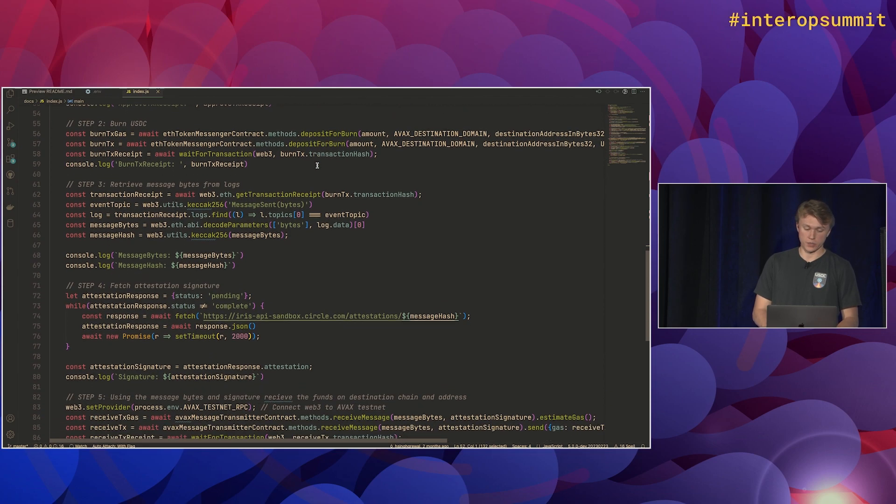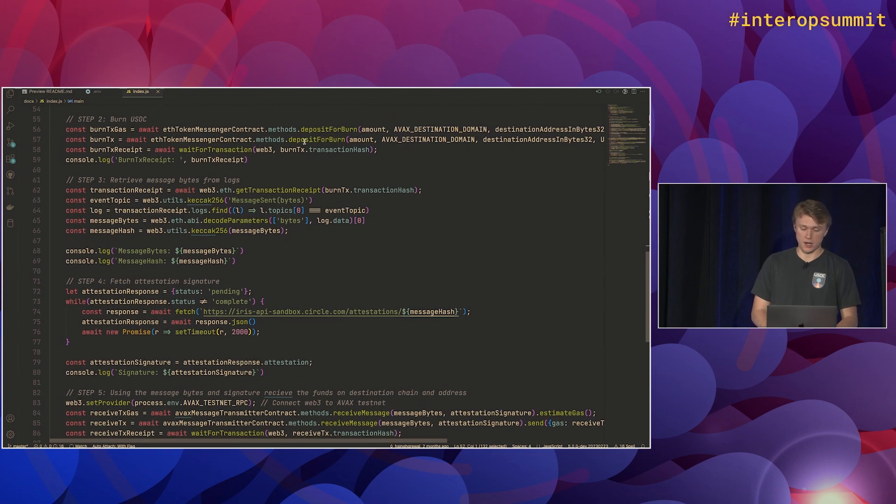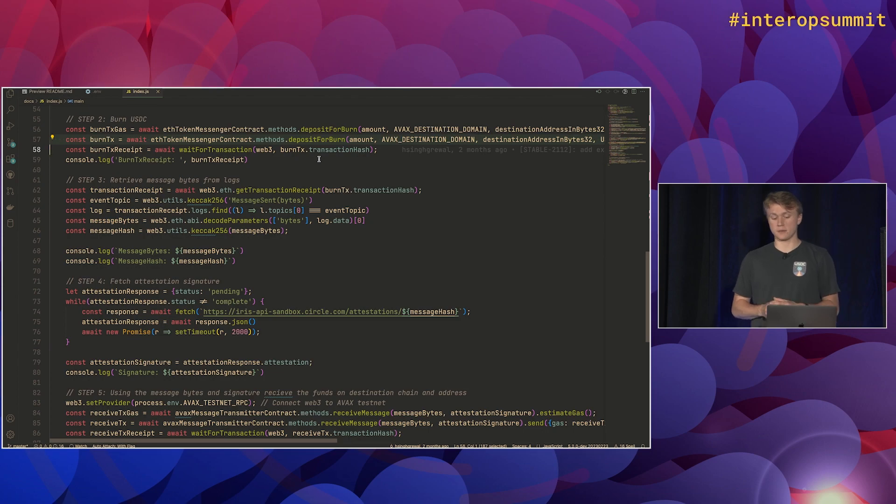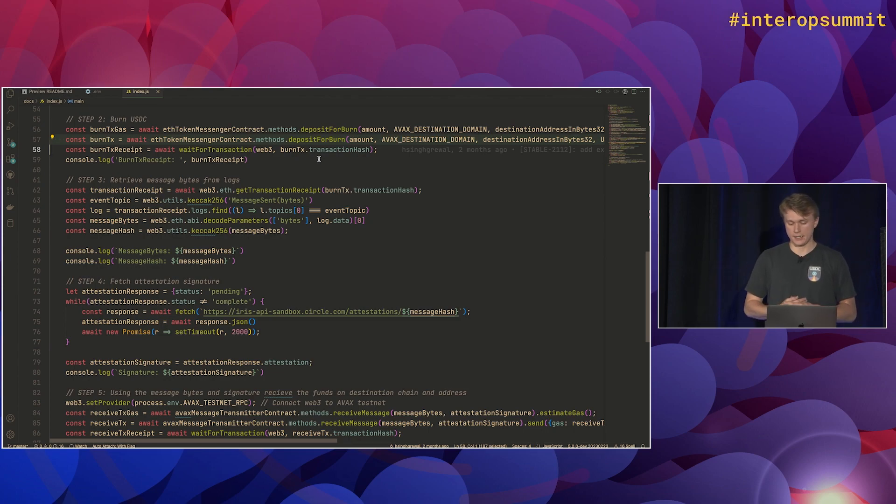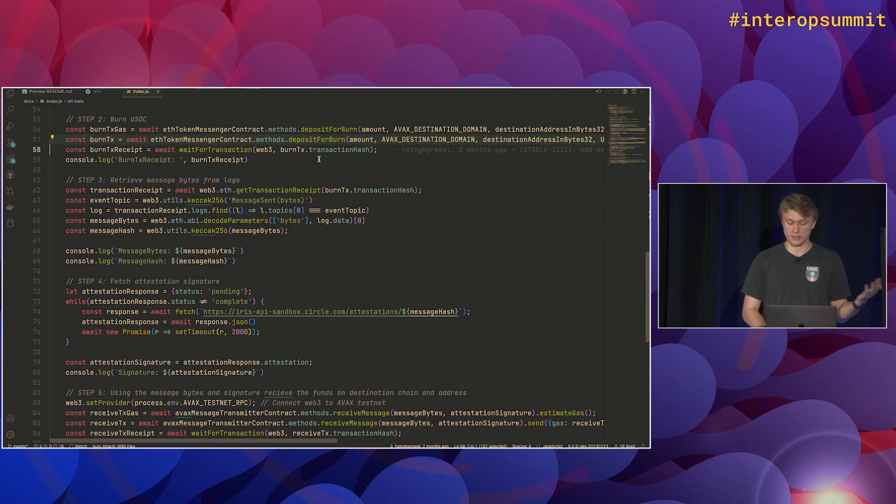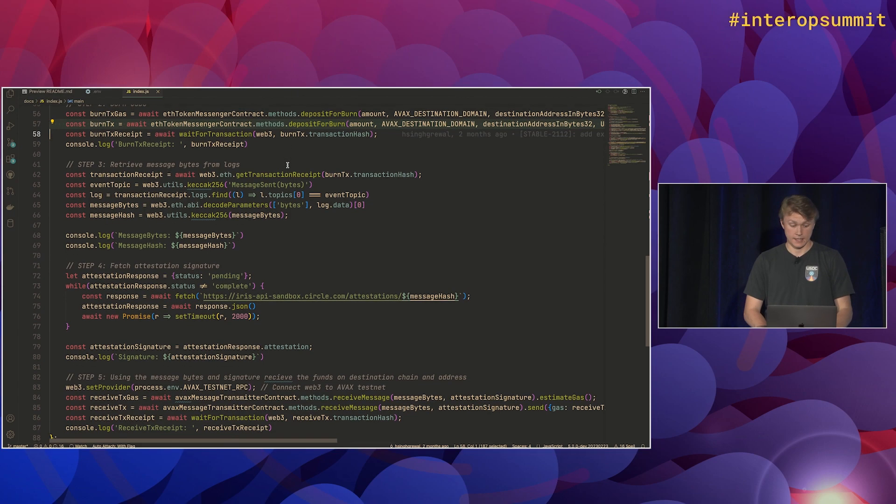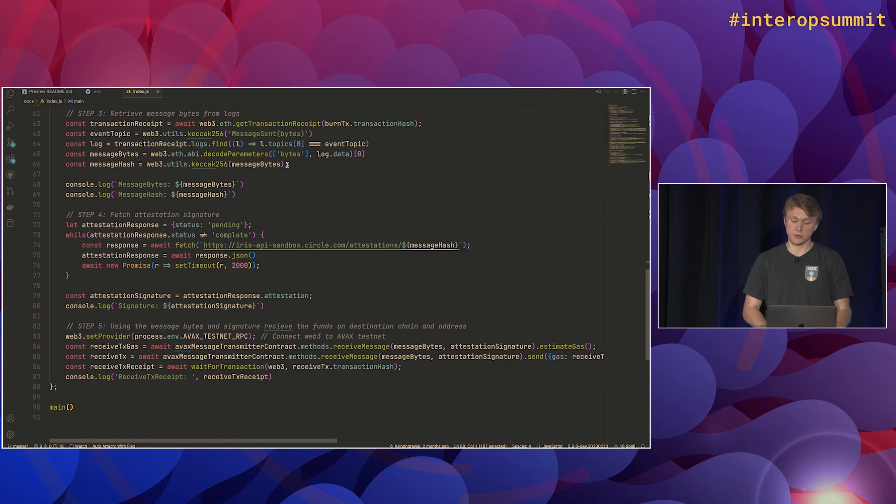After we do that, we will call deposit for burn. So this is, like we talked about, what does the actual burning and constructing of the message. This is called on Ethereum, which in this case is the source chain. Step three, we want to actually retrieve the message bytes from the log.